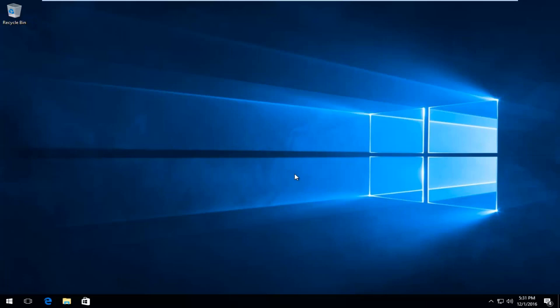So please keep that in mind. The first thing you have to do is actually locate your product key. I do have a tutorial that I've made in the past showing you how to get your Windows 10 product key and see what it is.